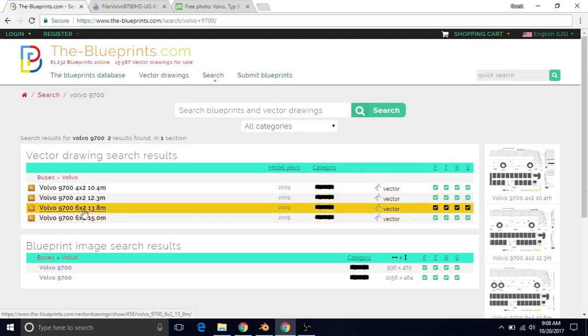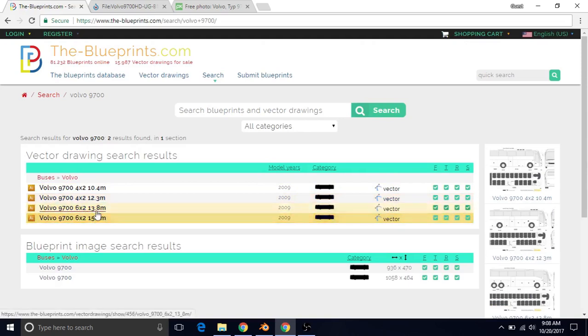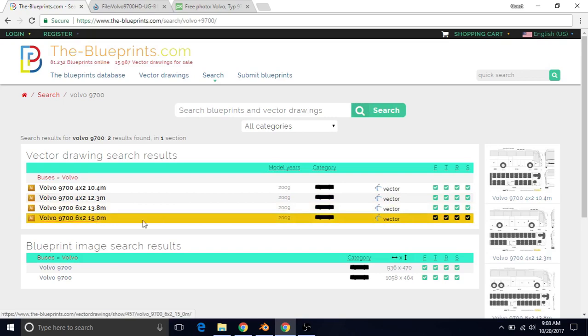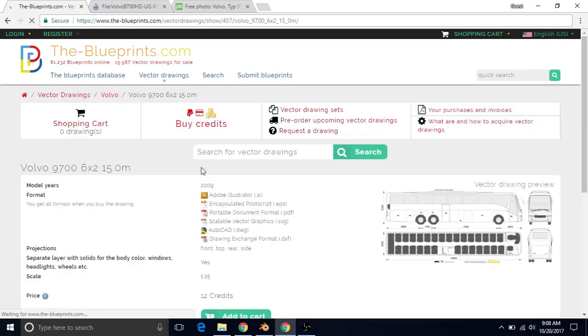These two are pretty much the same, the 6x2 13.8 meters and 15 meters, but we're just going to use the 15-meter version, so we're just going to left-click on this.